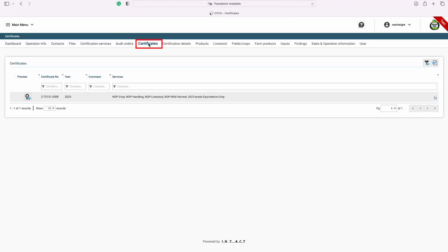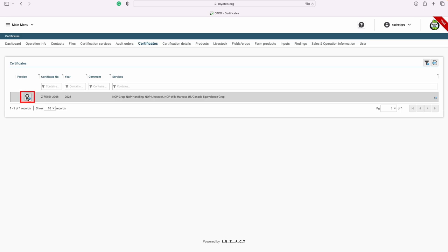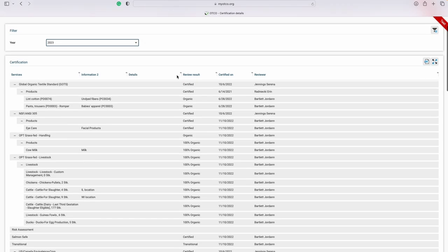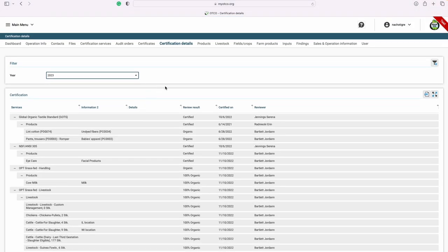Next, let's look at your certificates. Here on the certificates tab, you are able to view and download your certificate. To do so, start by clicking the icon with the little ribbon on it. This will download to your browser. To view the certification details that are listed on your certificate, go to the certification details tab. Here you are able to see all the information related to any of the products listed. If you do need updates or changes to your certificate, please contact your client service delivery team.